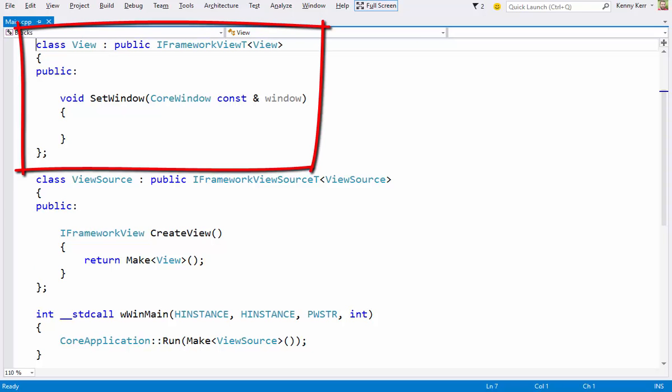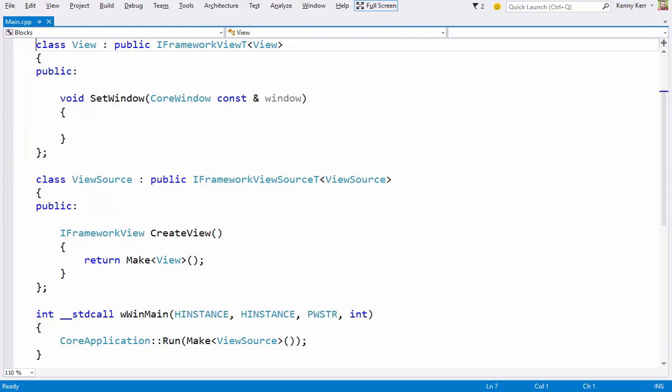IFrameworkView has a number of methods that you may implement, but it's SetWindow where it gets interesting, since that's where you get a hold of the core window and you can start putting things together. Obviously, this is all just standard ISO C++, but it's also modern C++. There's no pointers, no reference counting, or other weird things like hats.